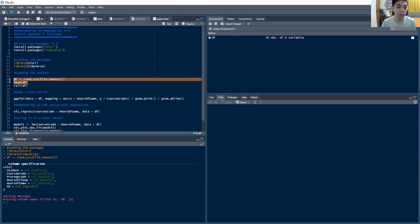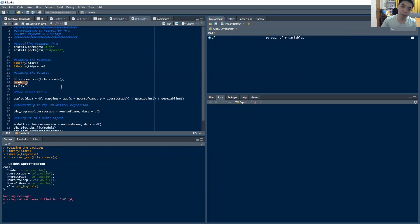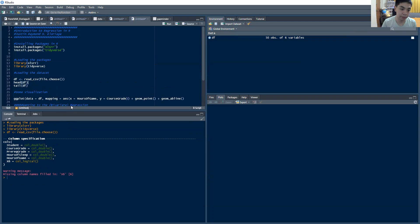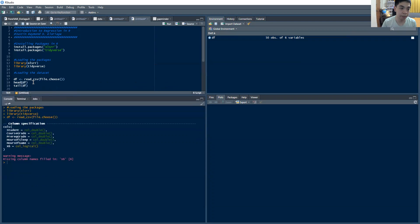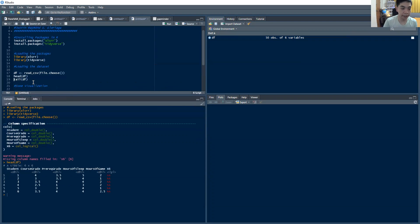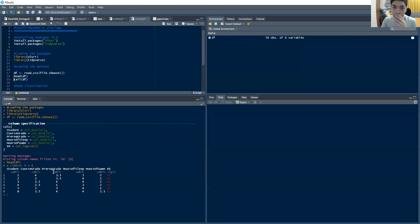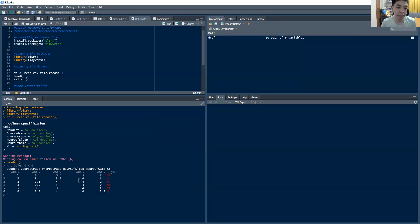Then this next command, head, is generally going to produce the first five rows of the dataset. So let me just bring this up. Then you have head here. So those are the first five rows of my dataset. Note that my dataset contains the course grade, the prerequisite grade, the hours of sleep, and the hours of game.